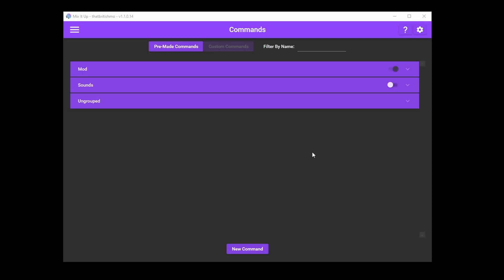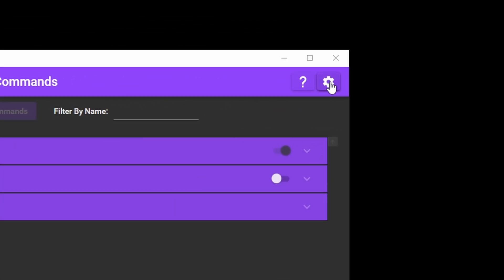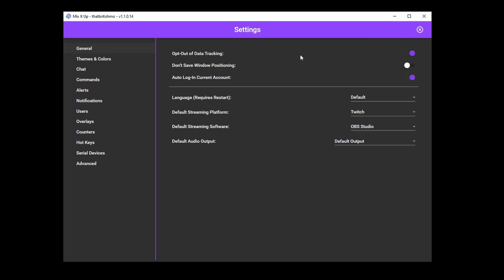Let's get into some of the customizations you can enjoy with Mix It Up. The settings cog can be found in the top right corner of the app. Click on that to bring up the settings window.